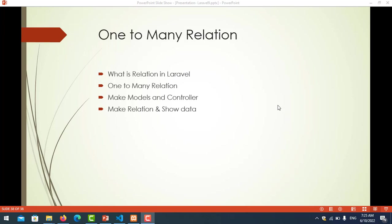Hello everyone, in this video we will learn about one-to-many relation in Laravel. You will learn what is relation in Laravel and we'll understand about one-to-many relation, make a model and controller for testing one-to-many relation, and make relation and show data.